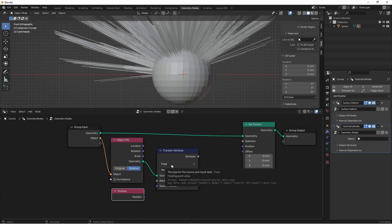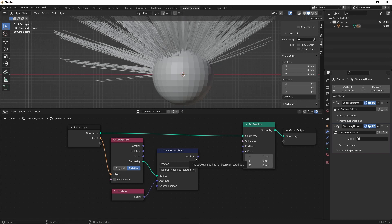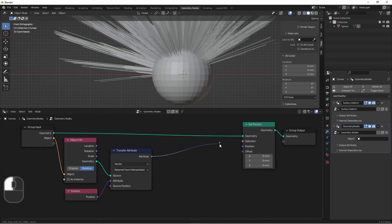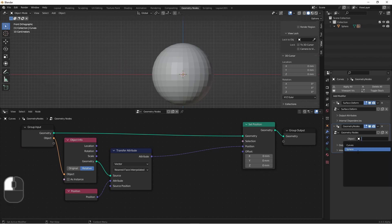The type of a position node is a vector, so we'll attach that here. We now have the position of the closest point to our control point on the object. For the moment, that's where we want our hairs to be placed. So we'll simply attach that here. We'll select our sphere.